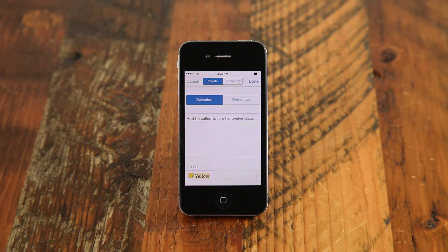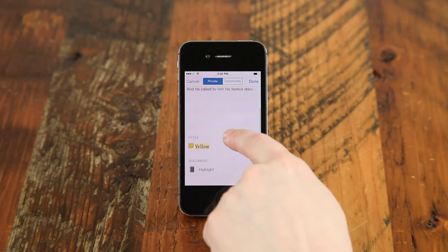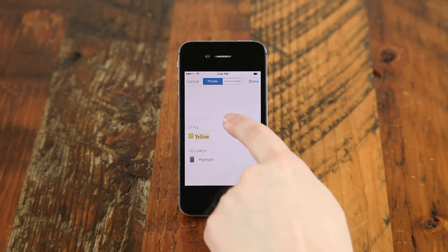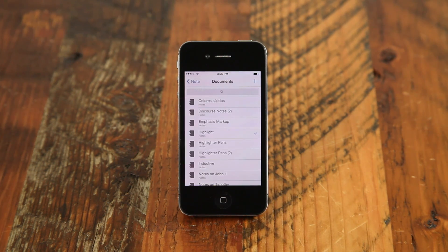Finally, choose where your note is saved by tapping on Document at the bottom and select an existing document or create a new one.